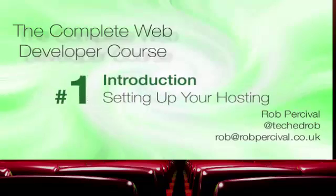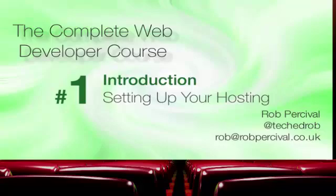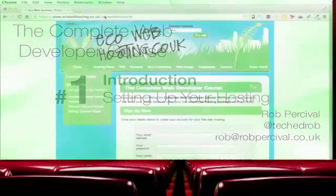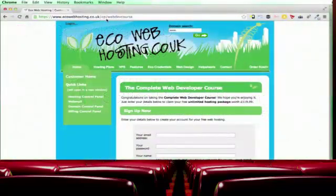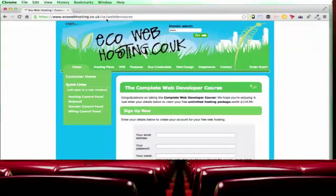So let's find out how to set up your free web hosting package that comes with the complete web developer course. Now you need to go to ecowebhosting.co.uk, that's my web hosting company, forward slash cp for control panel and web dev course.